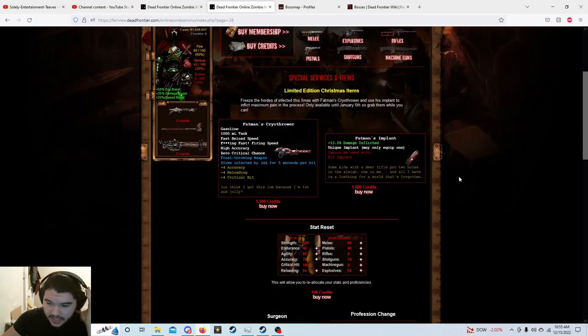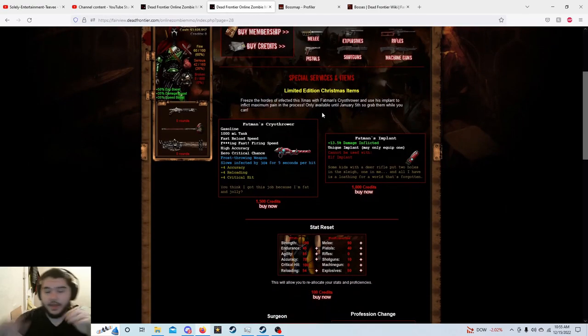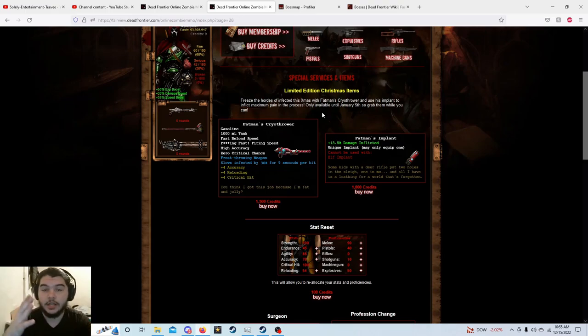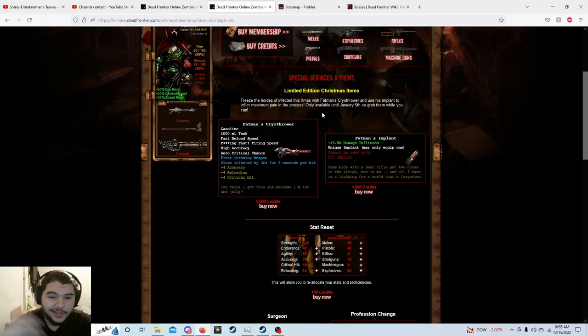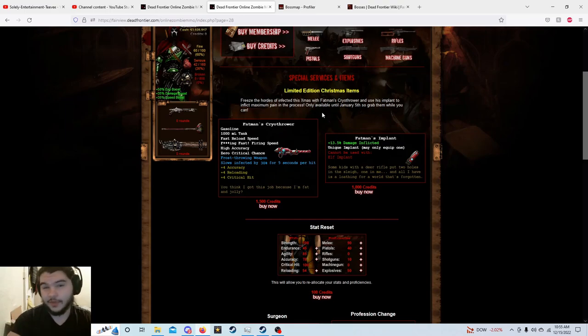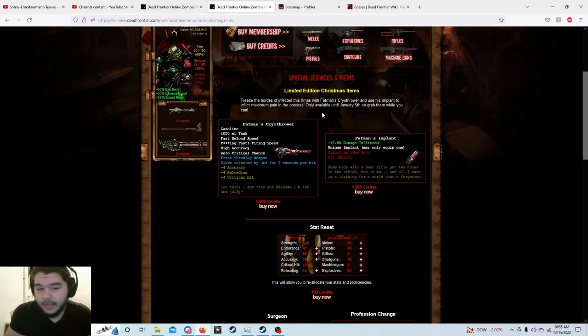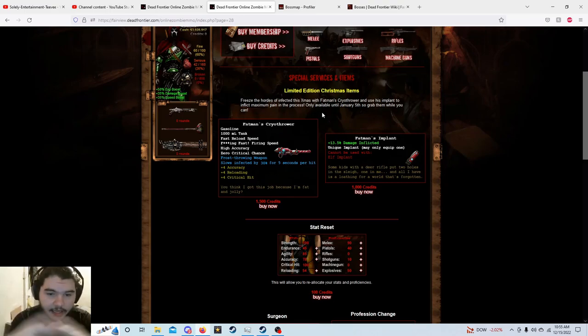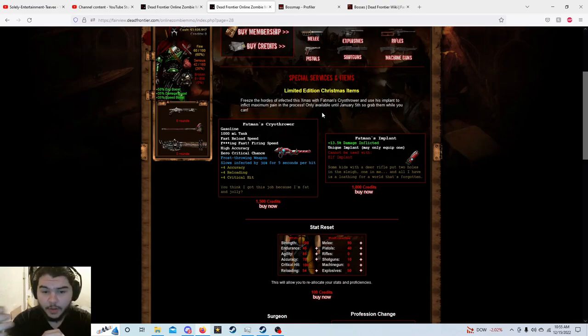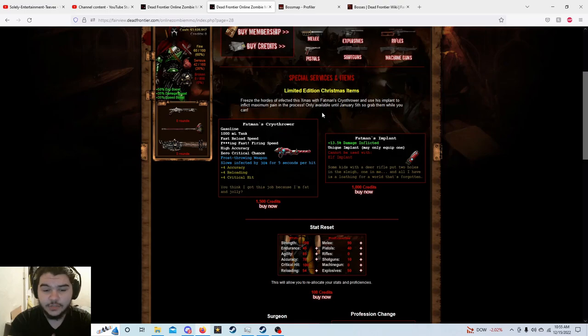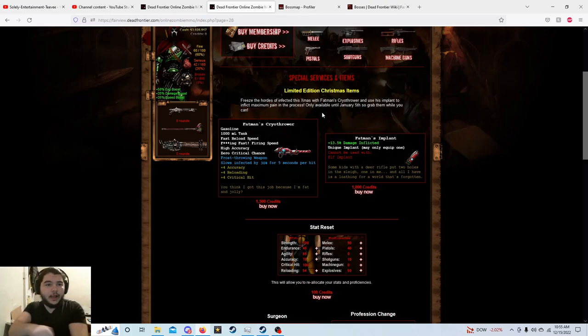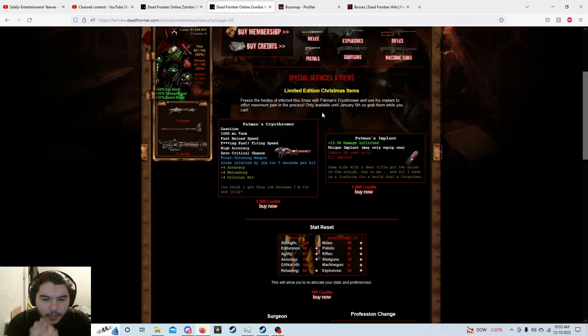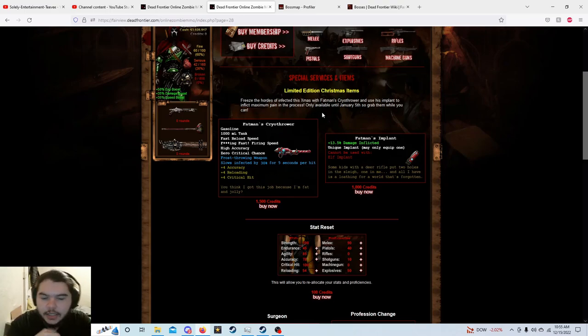So the fat man's cryo thrower is obviously cryo thrower, it's a flamethrower of sorts, it's just the ice version. 1,000 milliliter tank, I don't really know what that means in terms of the flamethrower shit, I've never had one, I don't really use them. It's got like a fast firing speed, fast reload speed, high accuracy, zero critical hit chance. Frost throwing weapon, it slows infected by 30% for five seconds per hit. Now I mean if it's a flamethrower you gotta imagine you're gonna just hit them like over and over brother, like it's not, there's five seconds, you're probably gonna hit them again.